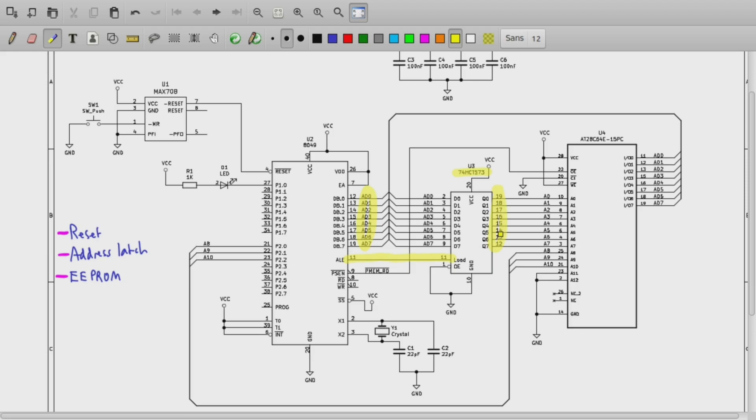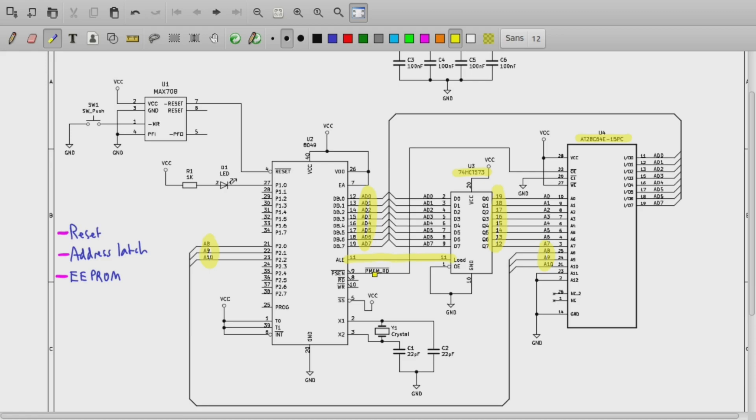And then the next three bits of external addresses are generated directly on the low bits of port 2 over here. We only have one external device in this circuit which is our 8k EEPROM, so that's how we interface the microcontroller to the external ROM.